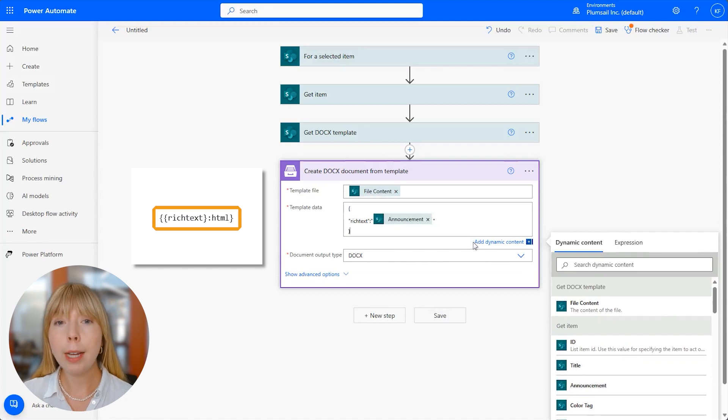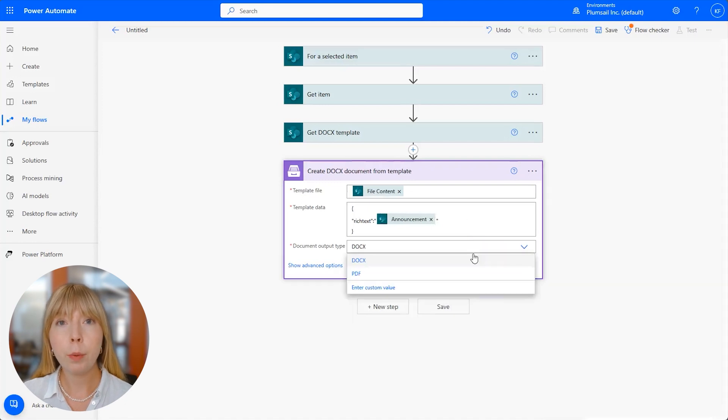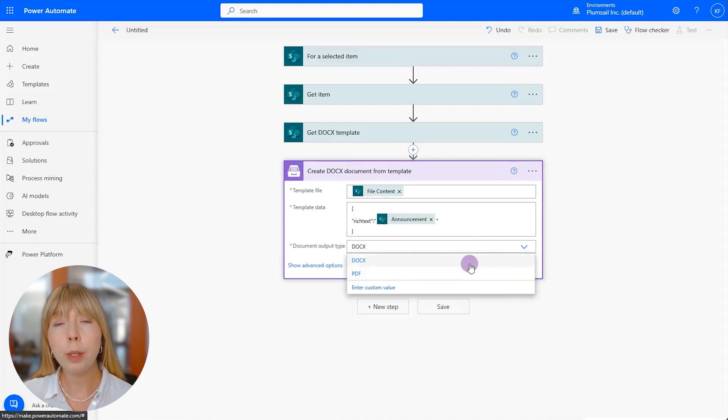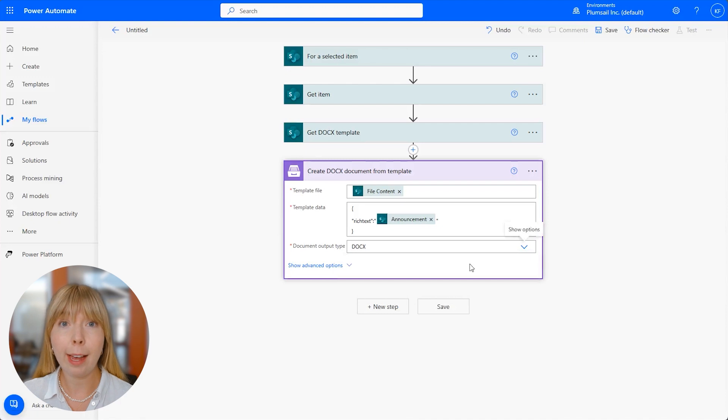In the document output type, you can select between PDF and Docx. We'll keep it as Docx.